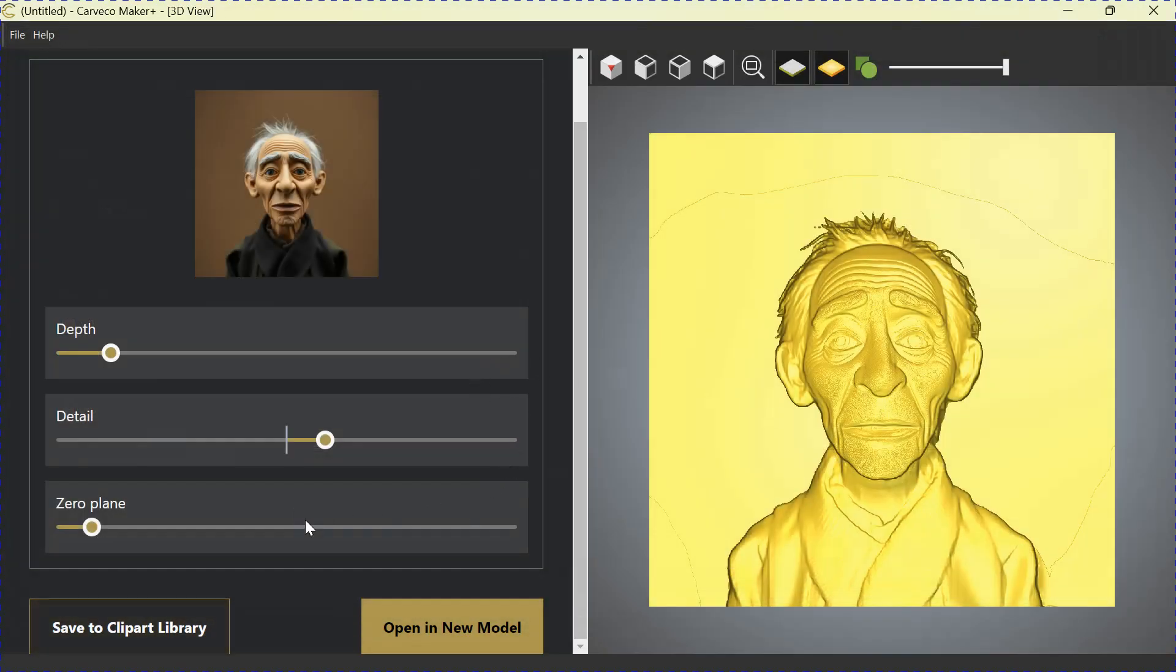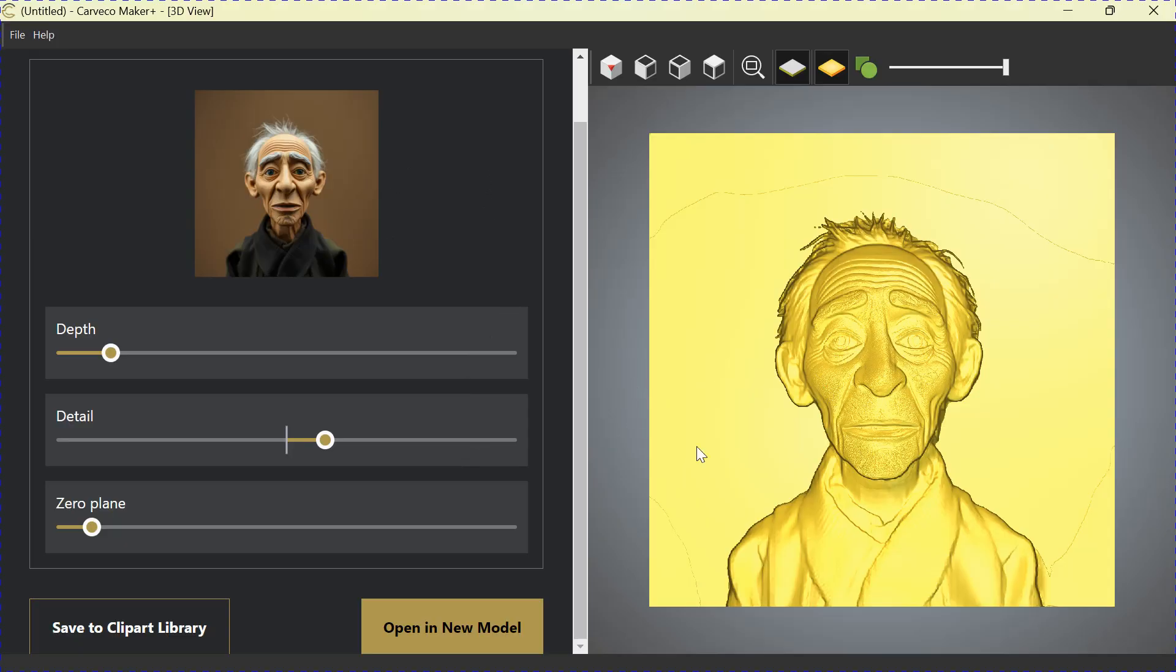Now, anytime you open up a new model in your Carveco software, you can go to the 3D Clipart Library and that will be in there. Now, once you bring this into a new model and you want to get rid of this, it's very simple. Let me open up a new model.